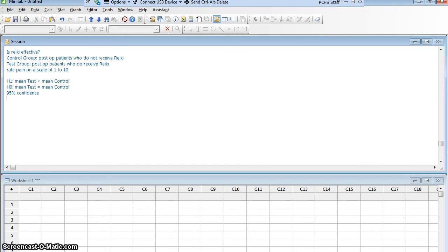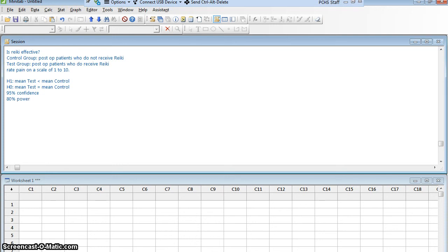I'm also going to have to choose my power level, the probability that I can avoid a type 2 error. 80% is very common power, so I'm going to work at 80% power. But with power, I need to know a little bit more. I'm trying to avoid a type 2 error, rejecting a false null.